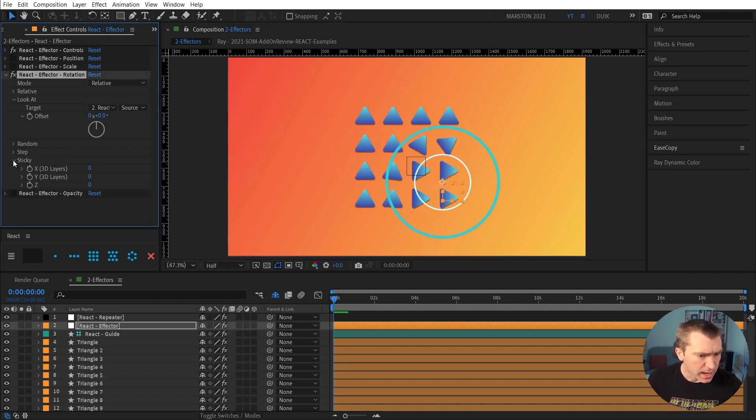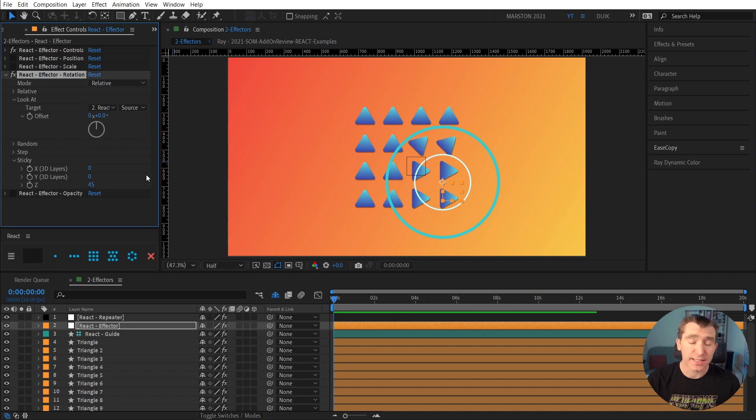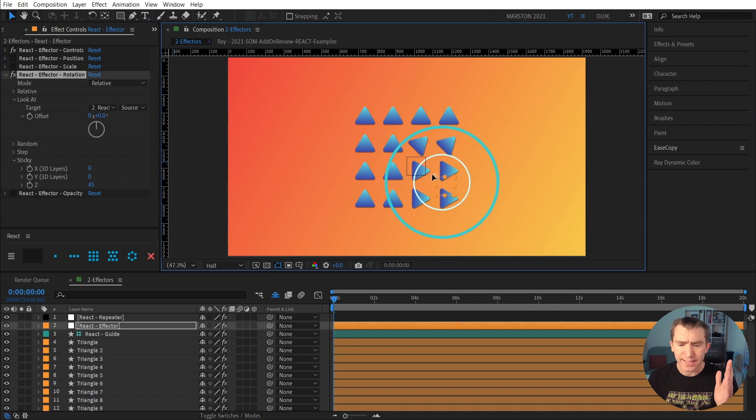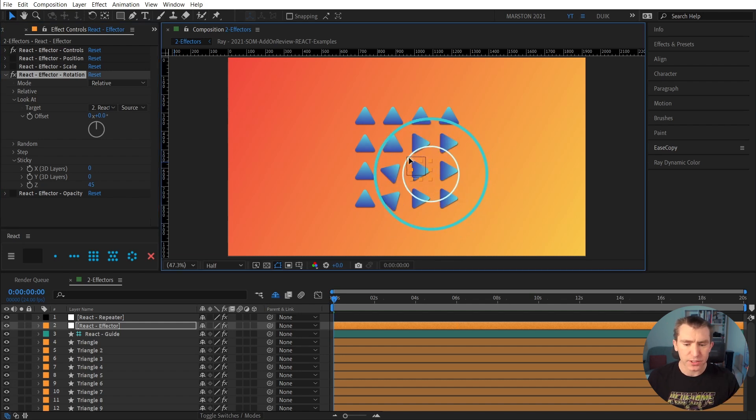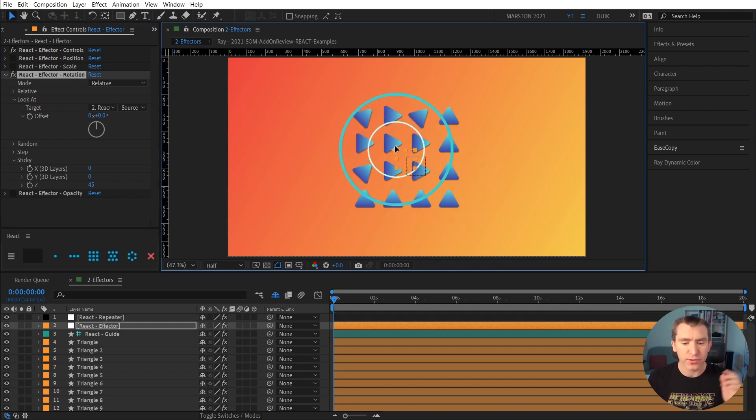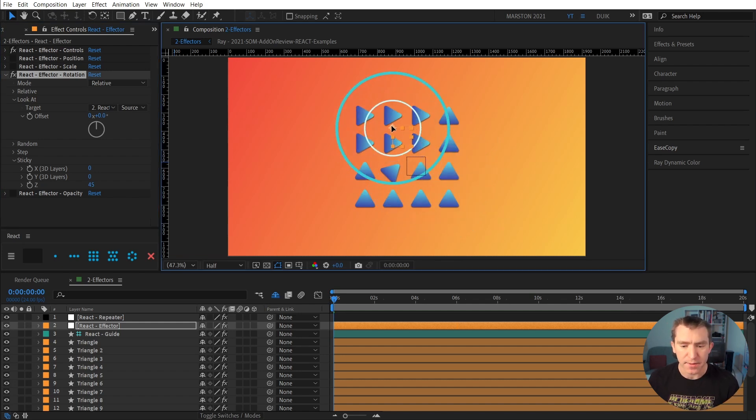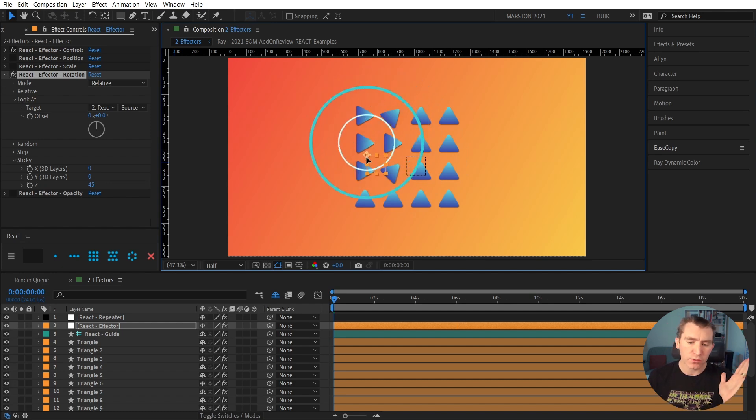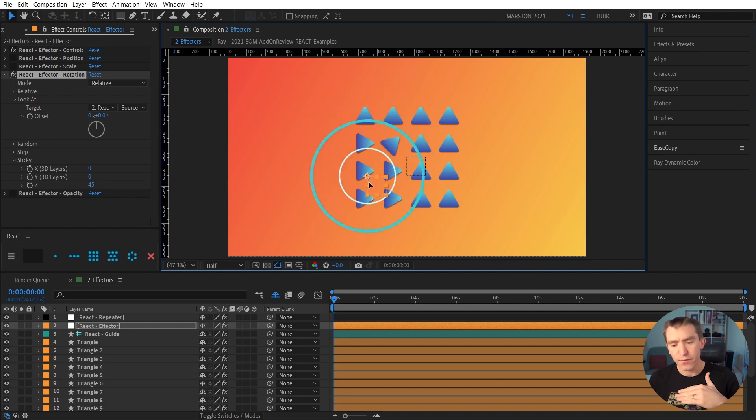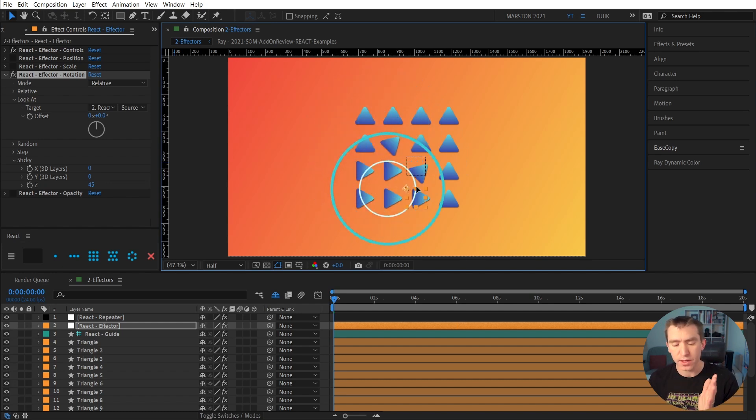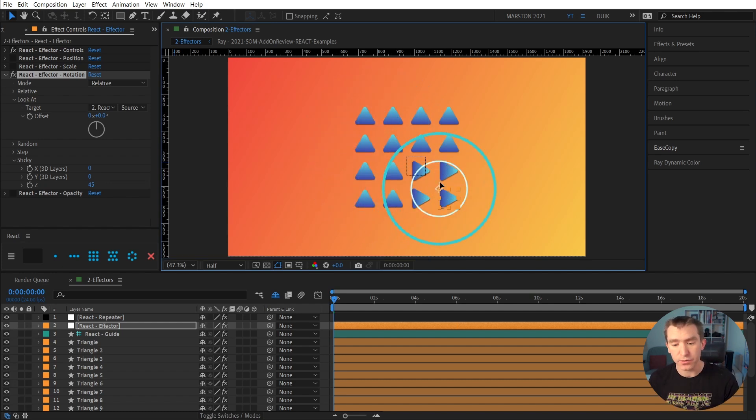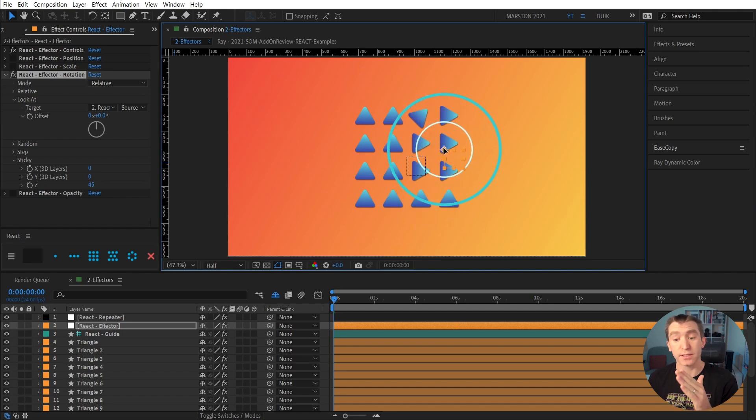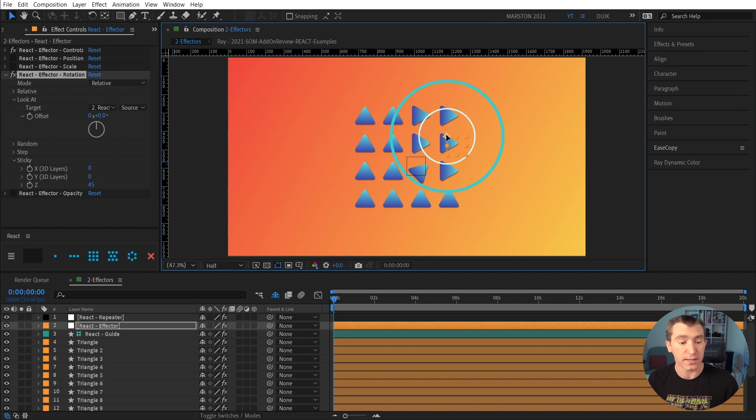And I'm going to highlight sticky also. So sticky is essentially the increment value that these will rotate. They will sort of click into position 45 degrees at a time. Instead of smoothly rotating as the effector passes over them up to 90 degrees, now they will wait until they're at 45, and then they will click into 45, and then they will move to 90.